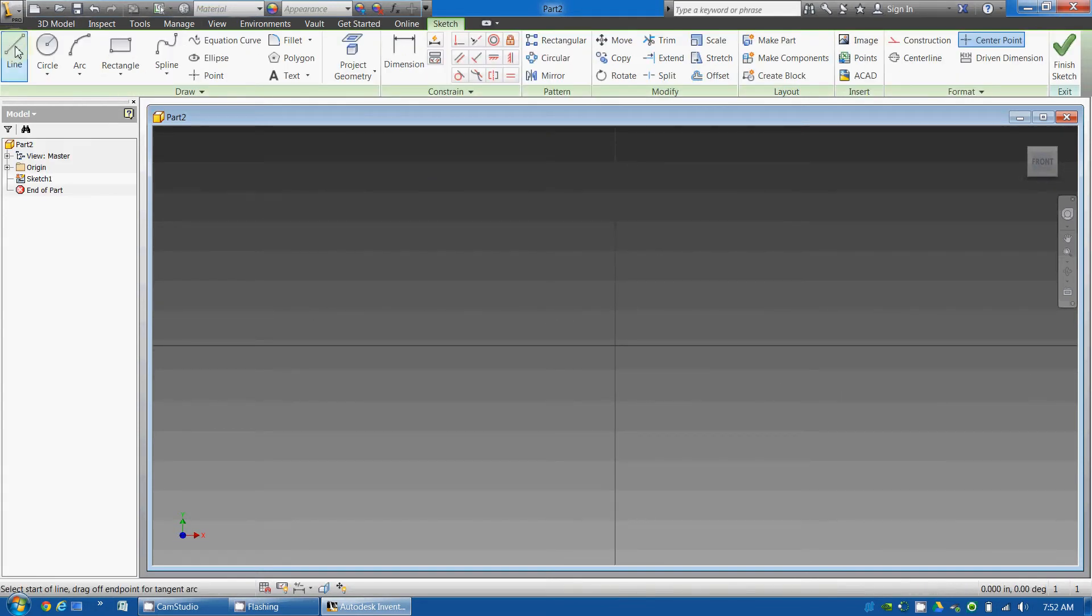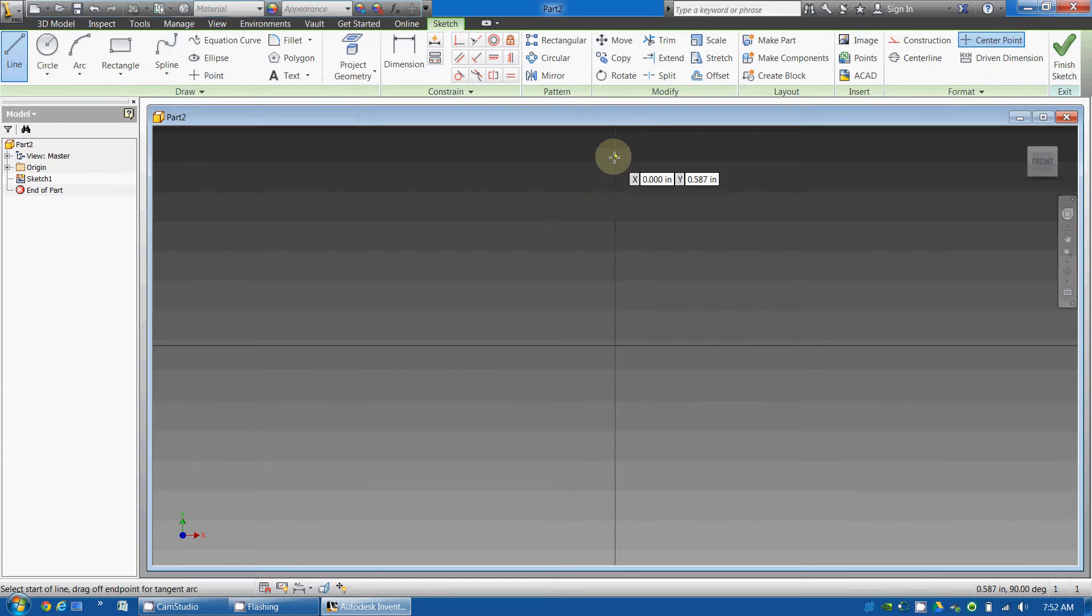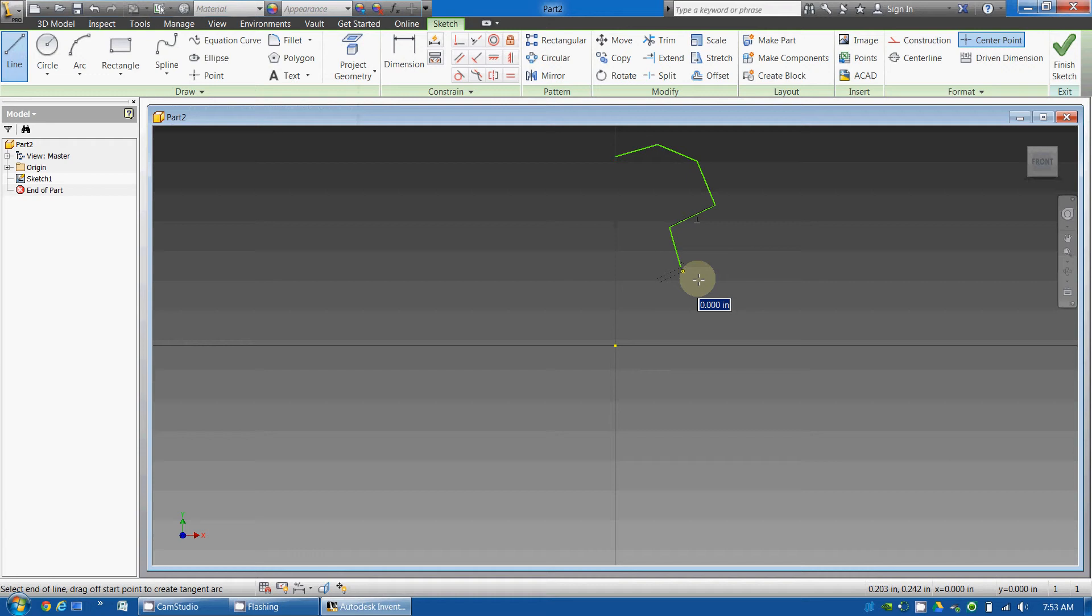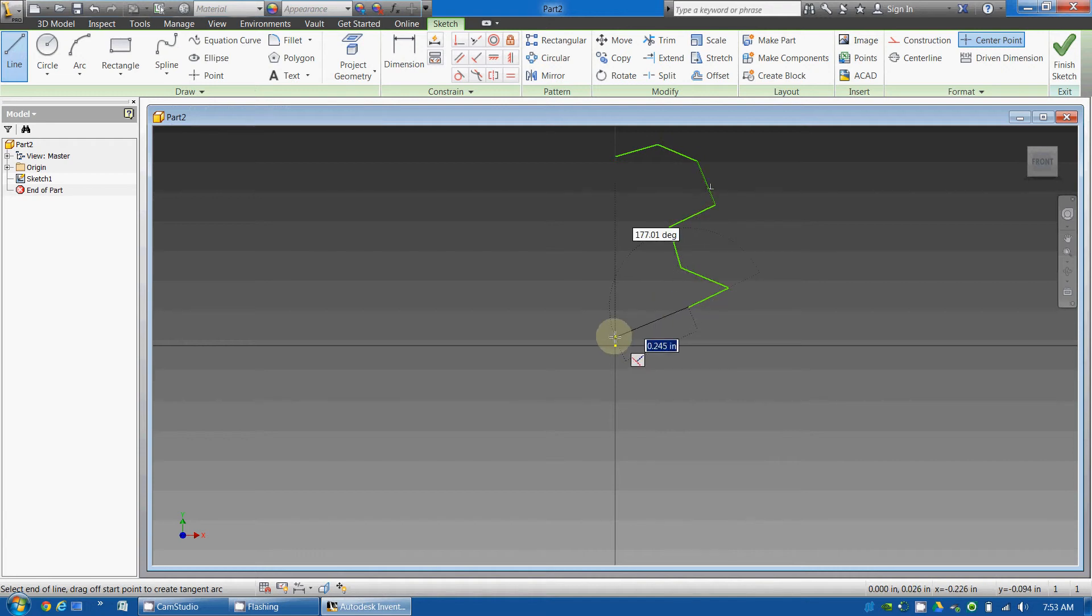Now I'm going to use a line tool, but you could use any of the tools you wanted. I'm going to start along the y-axis. I'm just kind of drawing something out, and I'm going to end it on the y-axis.